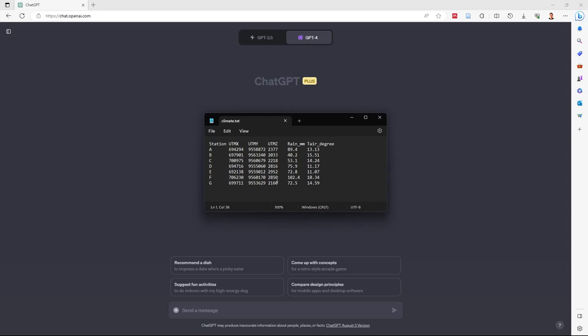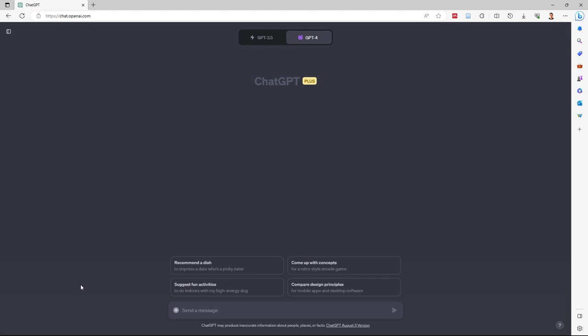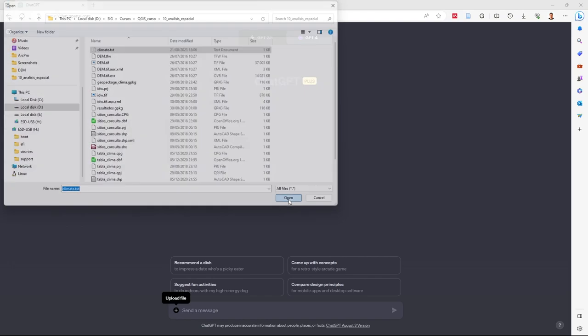Hi everybody. I'm going to have ChatGPT help me interpolate weather data and create plots. I have a table with weather station data. In ChatGPT, I have the interface open. Now I'll upload the file. Here I have the climate file. I open it.